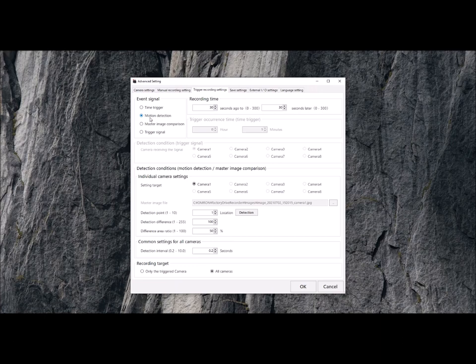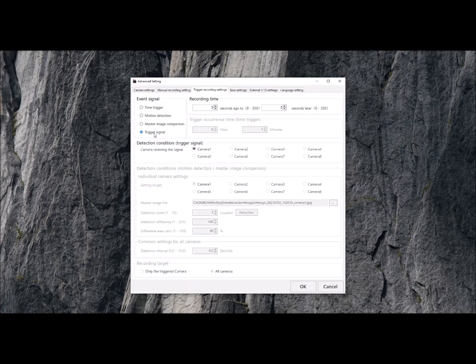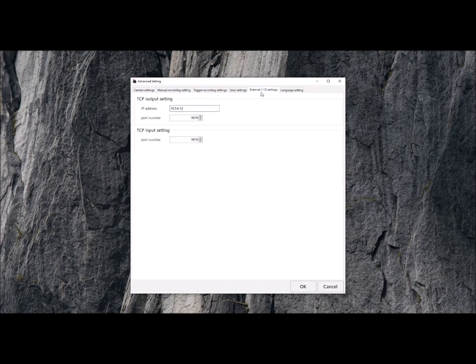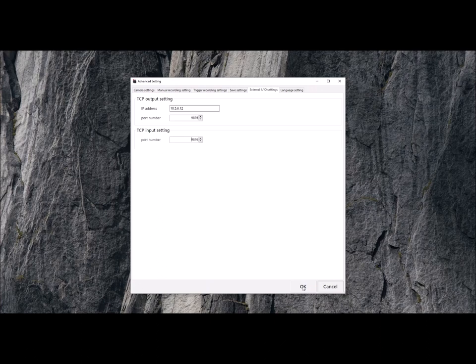And also our trigger signal. So this is the one we're going to use today. We're going to trigger one camera and we can tell you where we're going to save all the data to, so the videos and images. And finally, the external IO, which is going to be the IP address and the port number we're going to send the commands to.